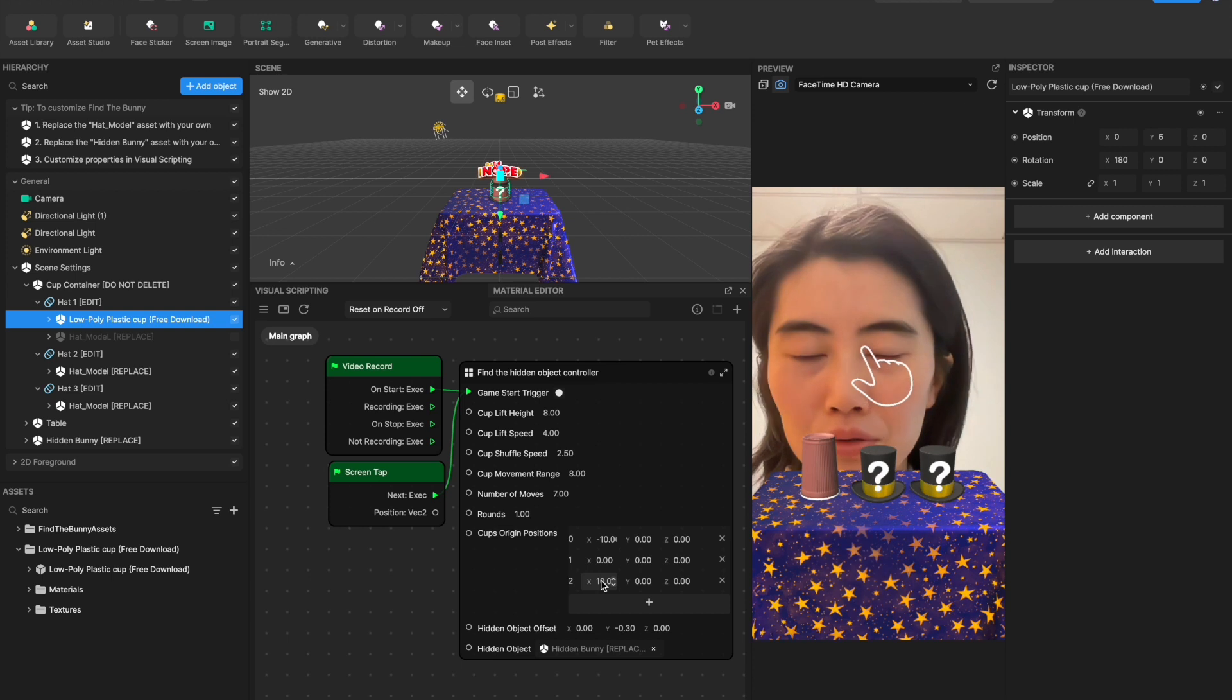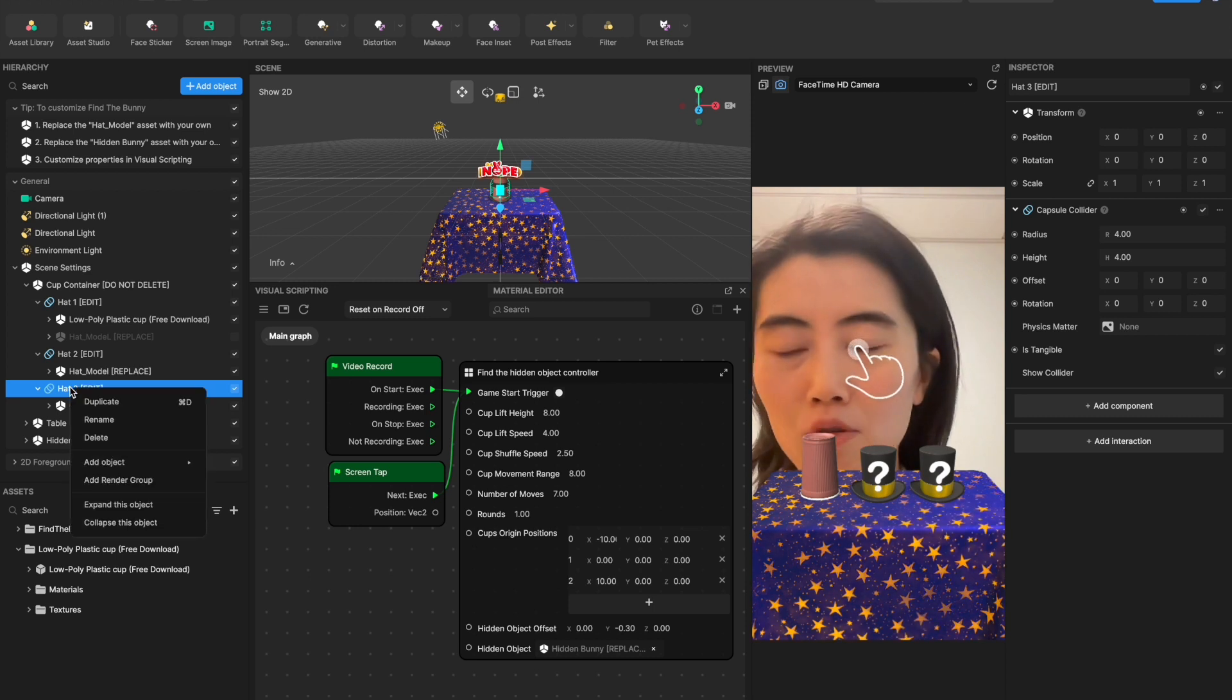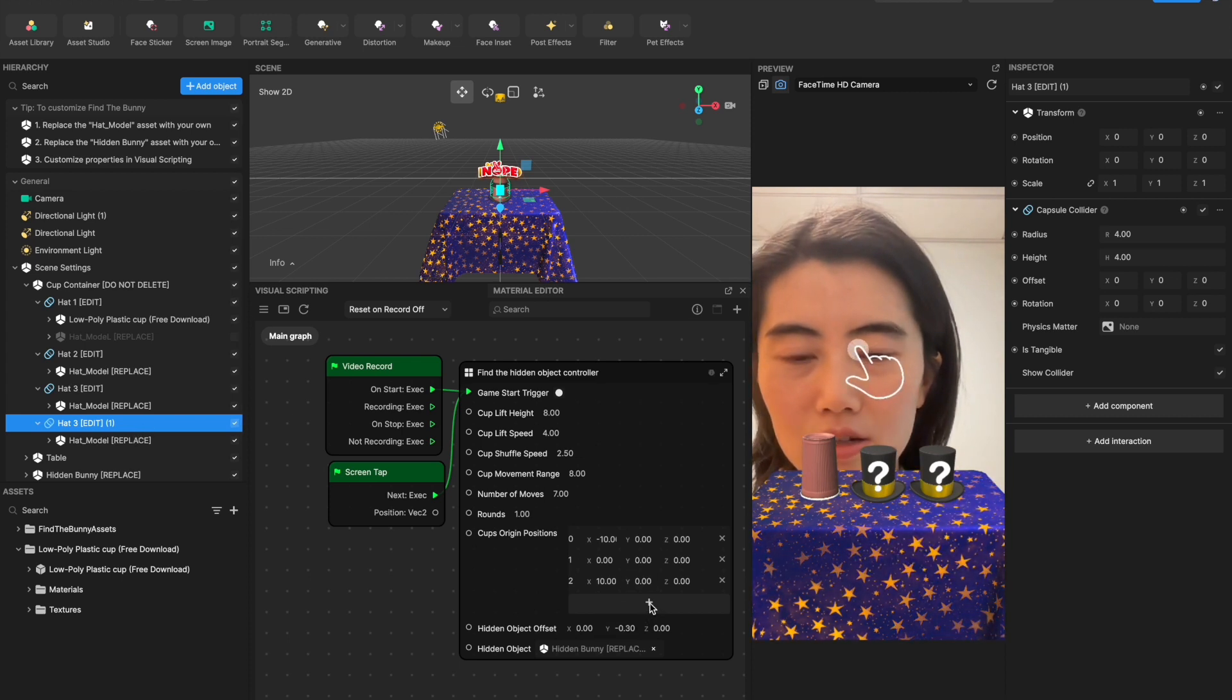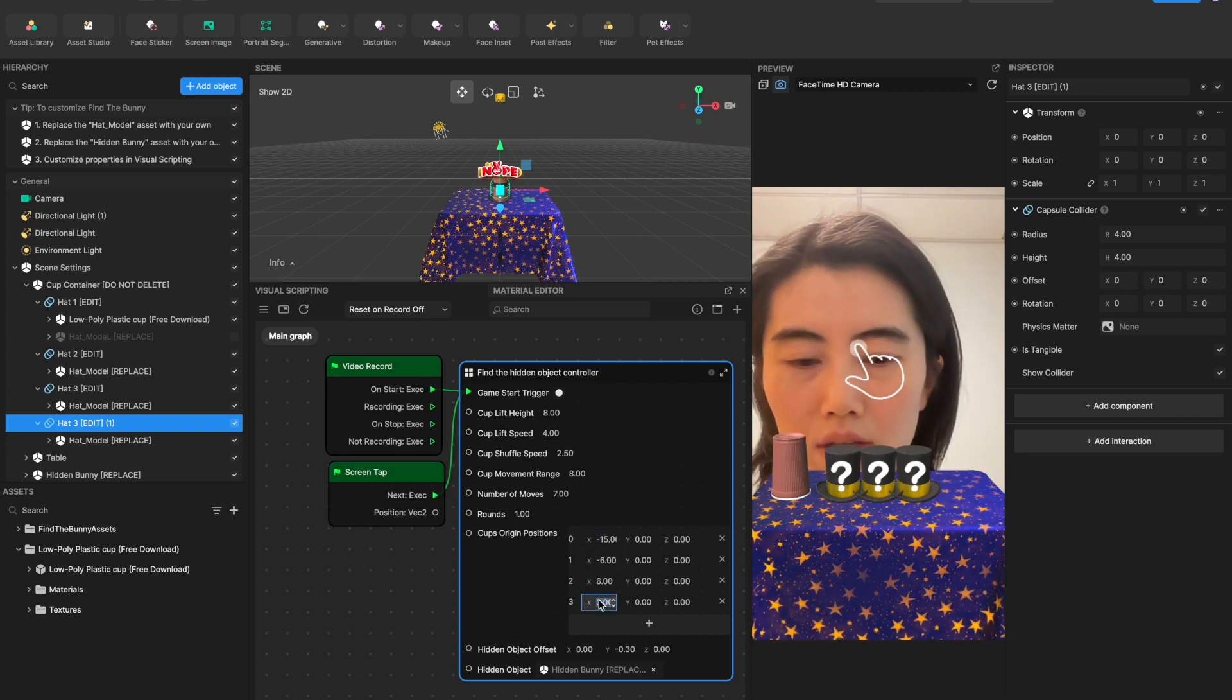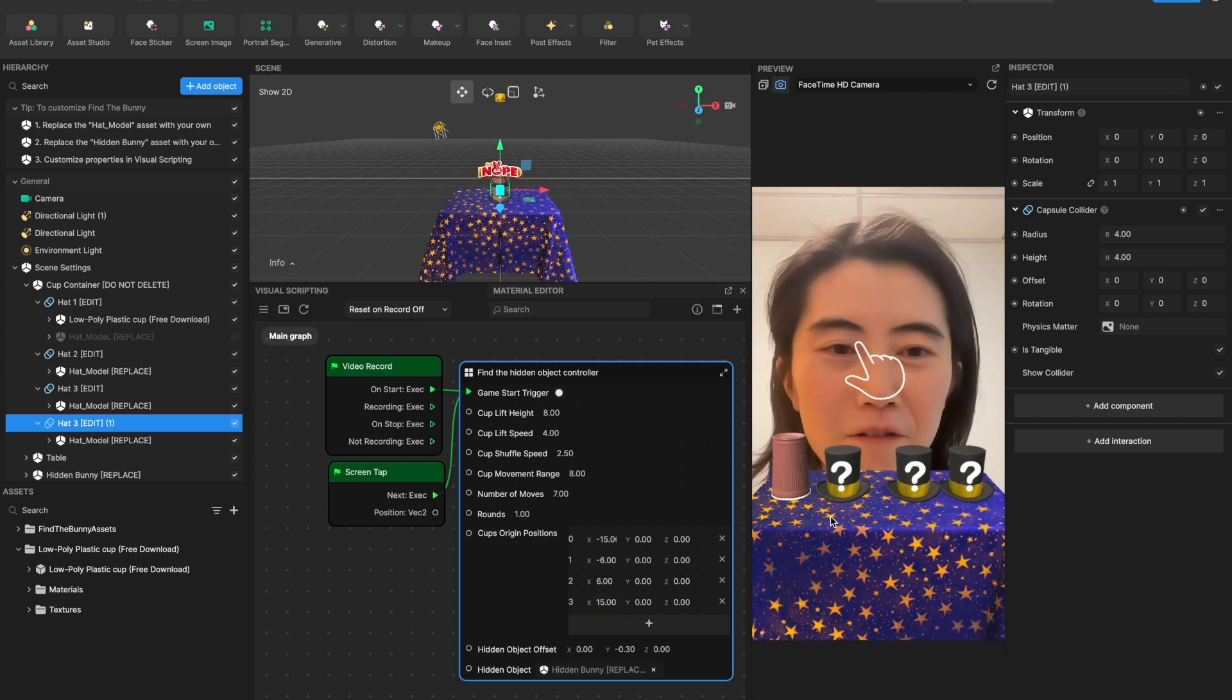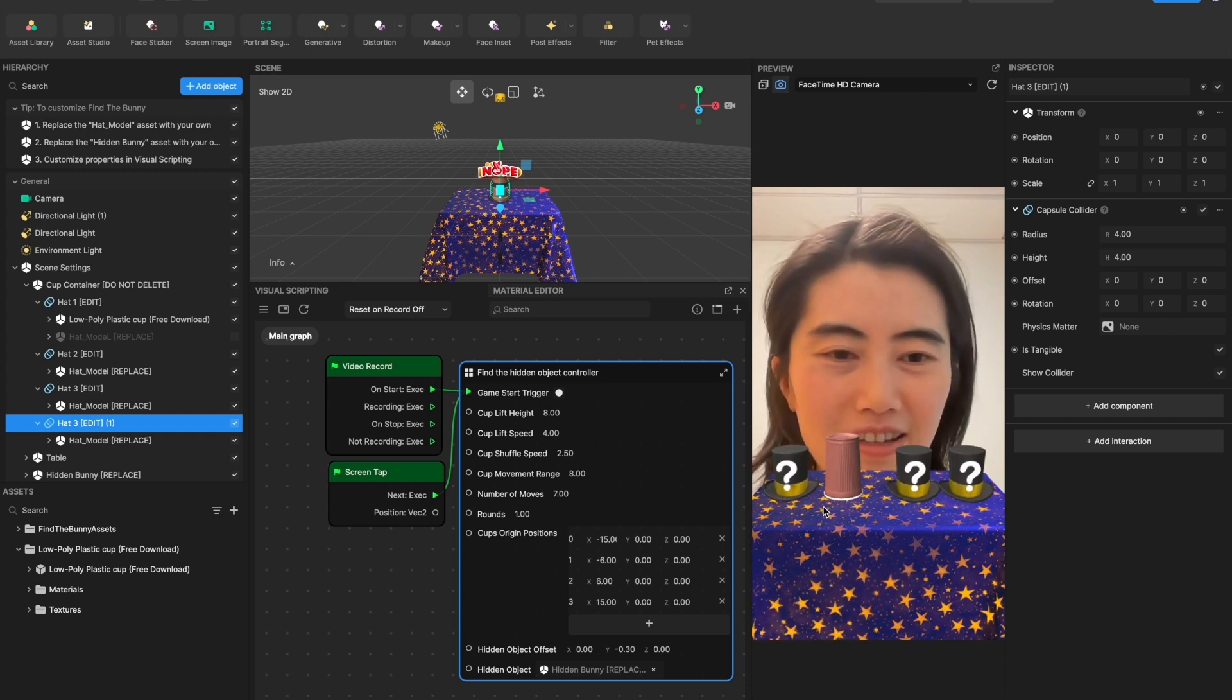And one more cool thing is if you want to have more than three hats to make the game more complicated, try to duplicate one and you can add one item inside this array and let's try to adjust the position so we can do it more clearly. So now you see we already have four hats on the table and when you tap on the screen it's still working but it will make the game more complicated.